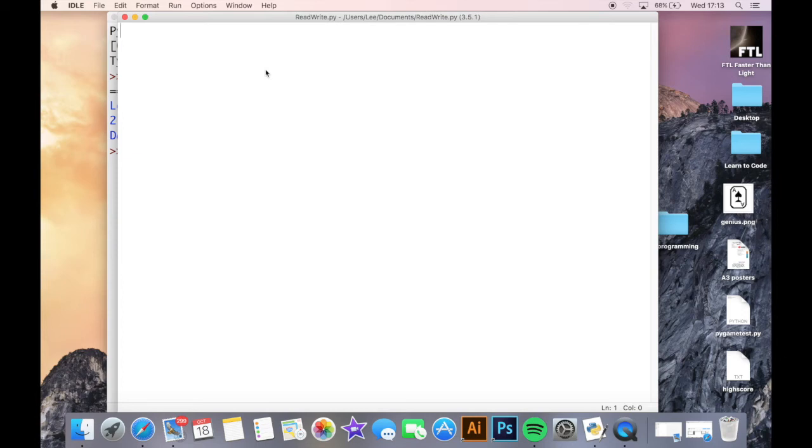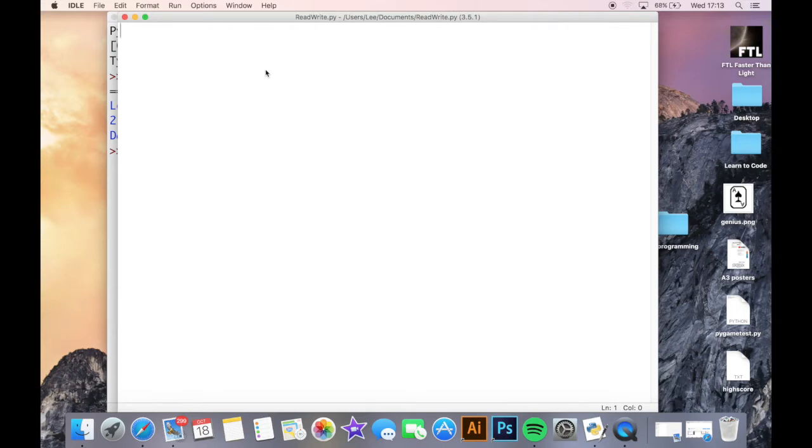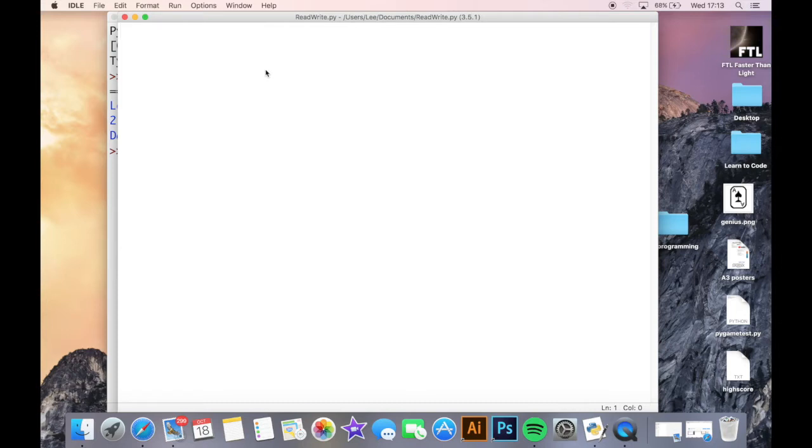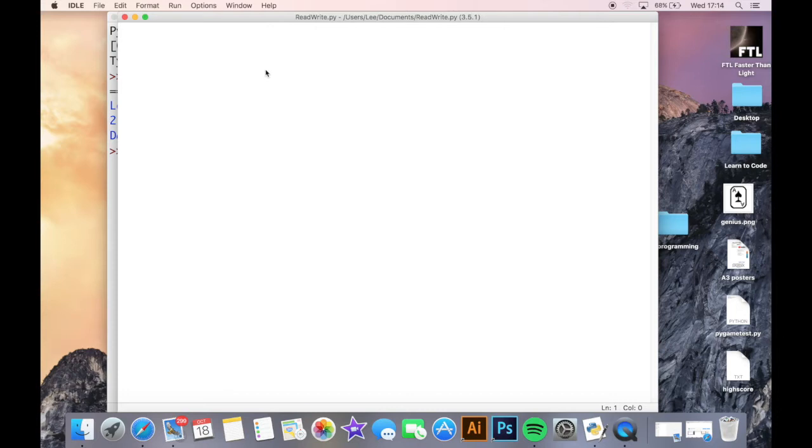Today we are going to be looking at how to open an existing file and how to write items to it. What I'm going to be showing you today is purely the starting point to this. You are going to be reading an existing text file and writing information to that existing text file. This is about removing all the information in the text file and rewriting it when we write it.